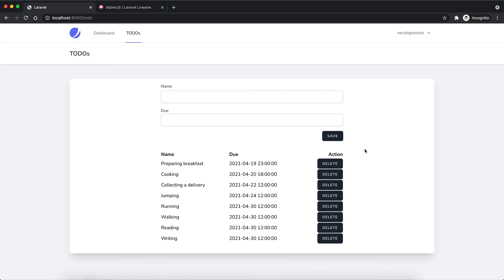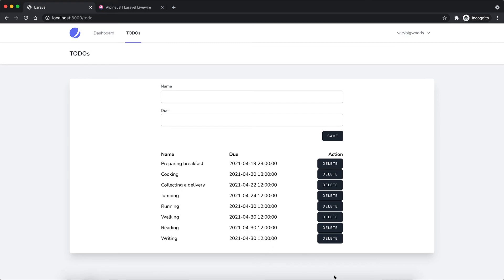So you can see now, by using Alpine.js and the entangle feature of Livewire component, we achieve bi-directional binding. This is very useful, especially when you want to use a front-end JavaScript plugin or framework, so that they will have interaction between the client side and the Livewire component server side.